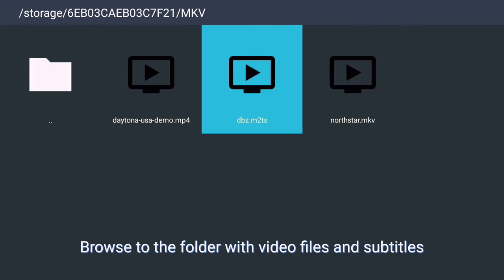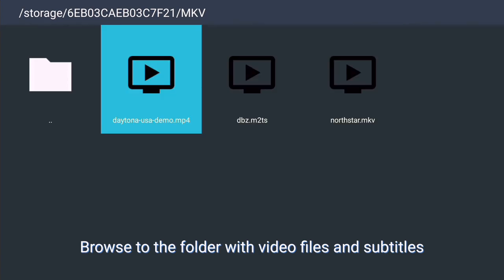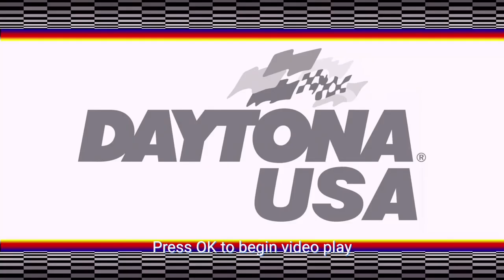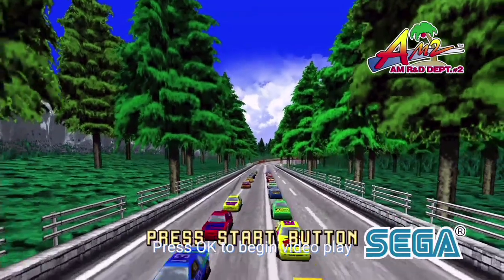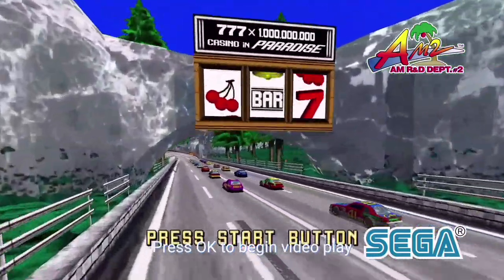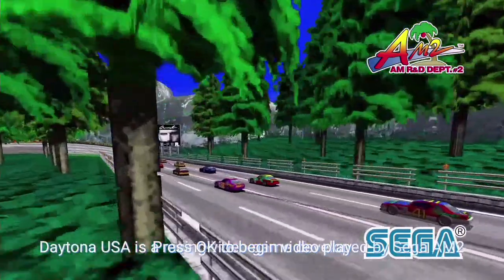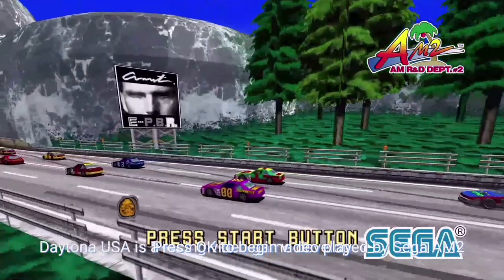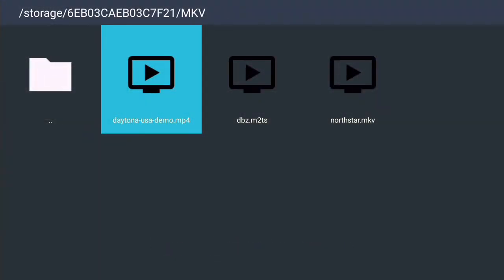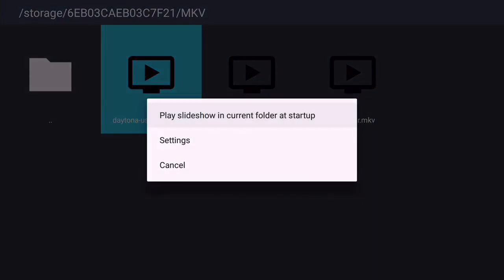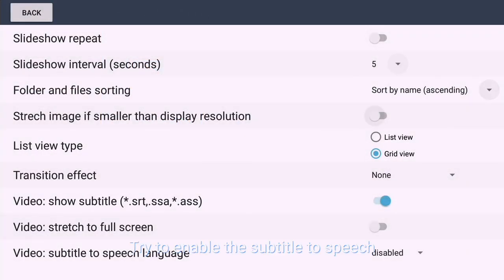Browse to the folder with video files and subtitles. Press OK to begin video playback. Try to enable the subtitle to speech feature.